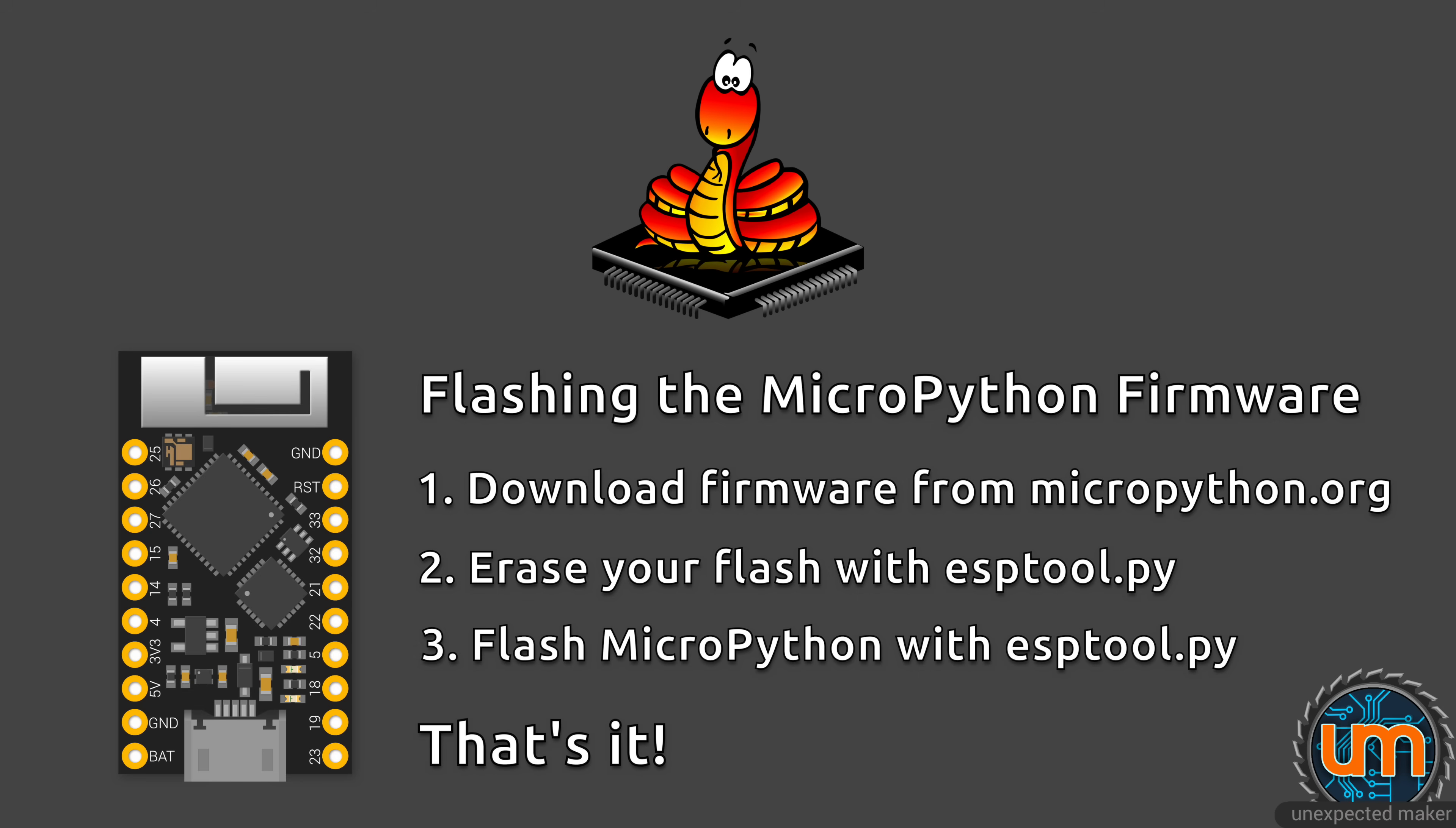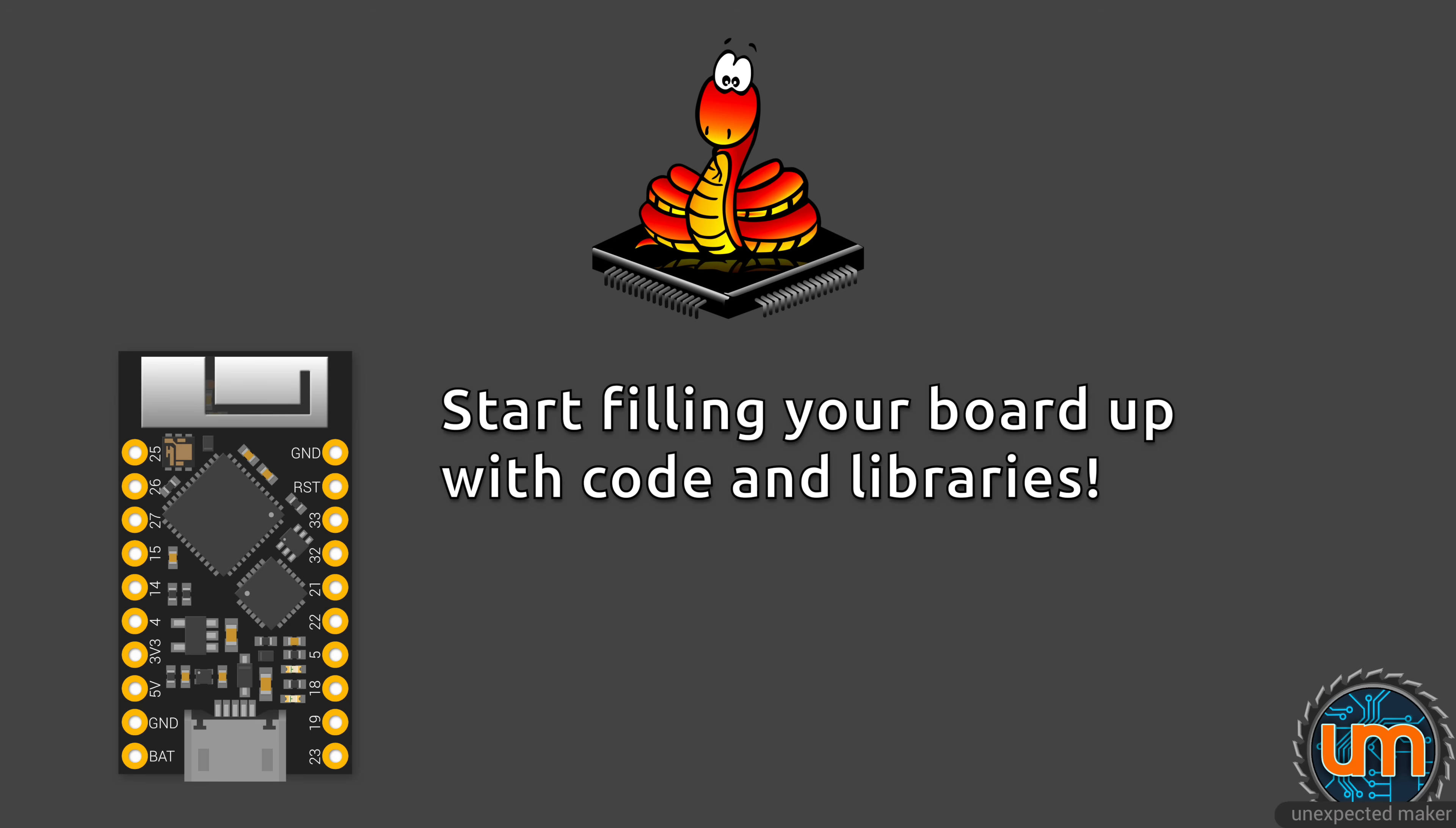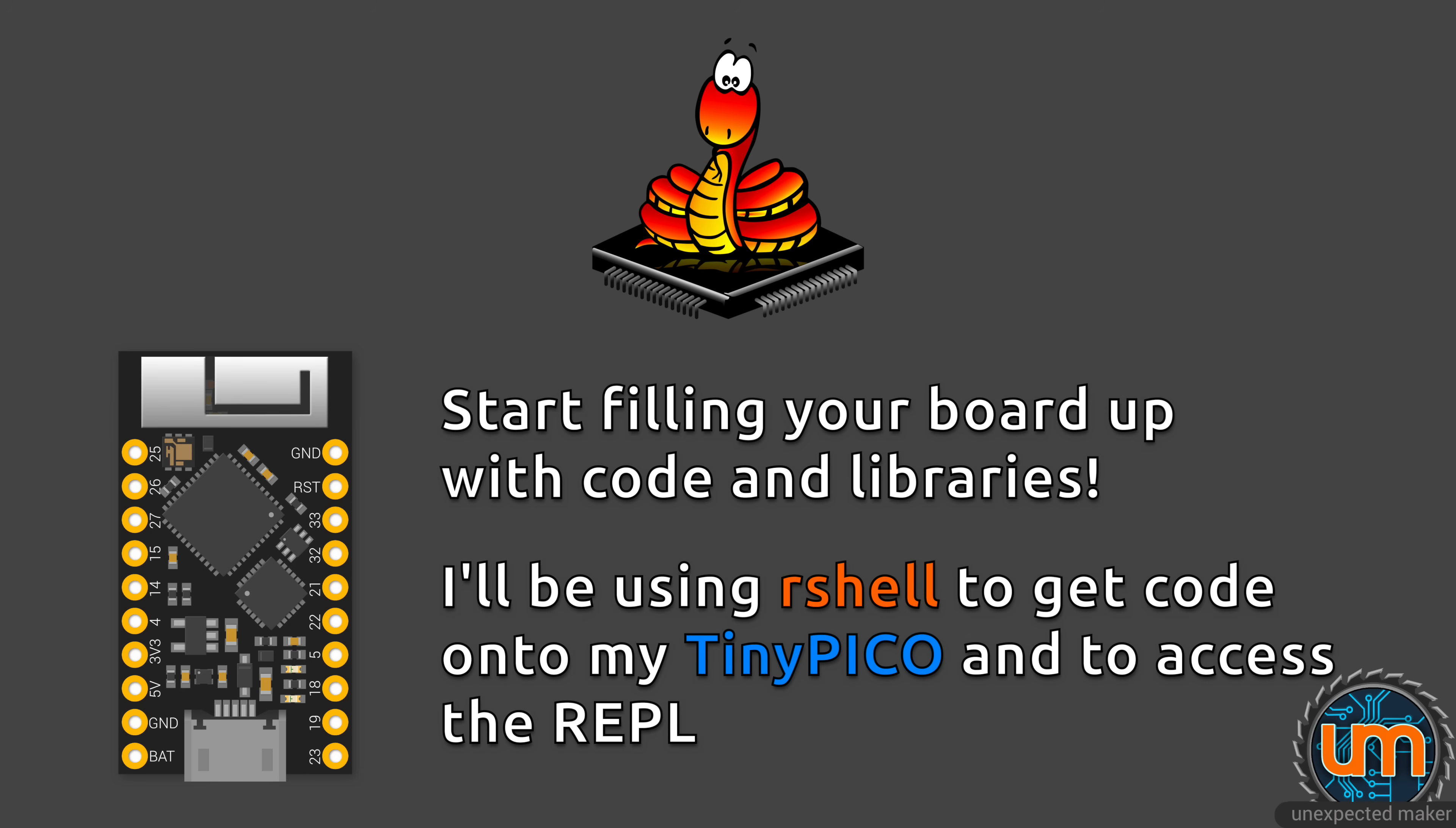You can use any other MicroPython compatible microcontroller, but getting MicroPython onto it will be out of scope for this section. Once MicroPython is on your board, that's it. You can connect to your board in various ways to put code on there. I'm going to be using RShell during this tutorial. Check my previous video on how to download and flash MicroPython and how to get and use RShell basics.